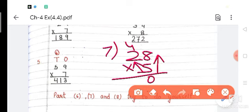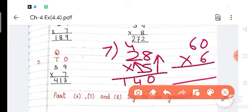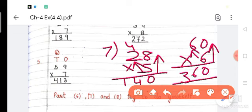Seventh part: 52 multiplied by 8. Eight 2s are 16, write 6 down, carry 1. Eight 5s are 40, add carry 4, so 40 plus 4 is 44. Eighth part: 60 multiplied by 6. Six 0s are 0, and 6 6s are 36. Answer is 360. I hope this exercise is clear. Do it in your notebook. In the next exercise we will do multiplication of two-digit by two-digit. Have a good day, God bless.